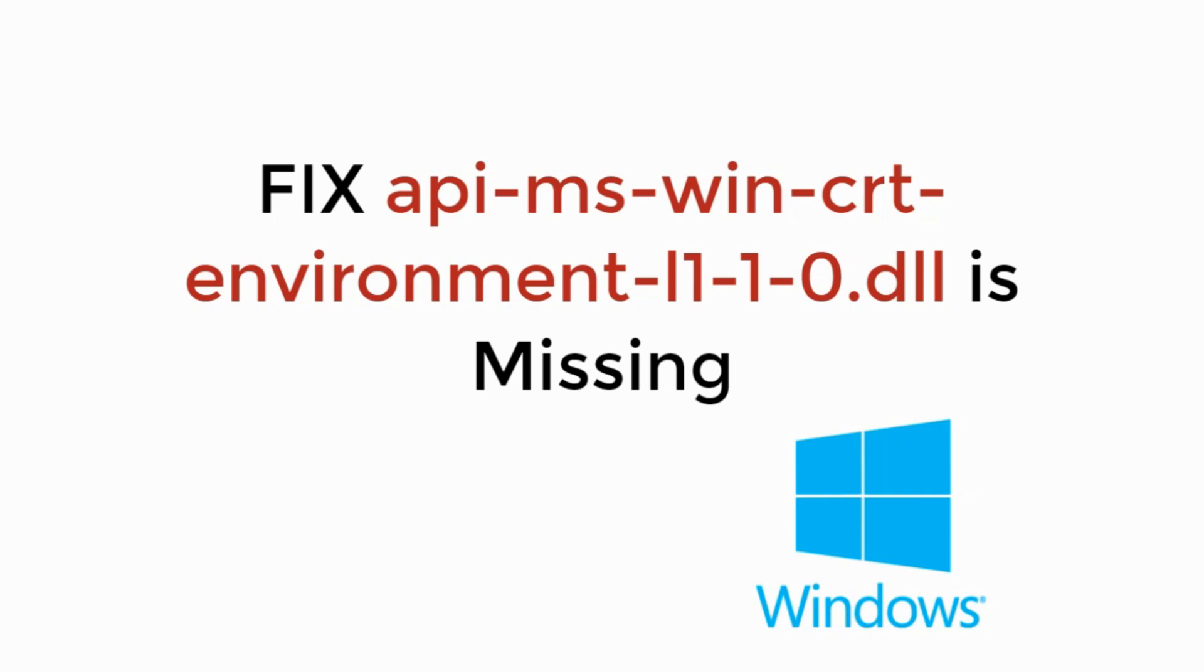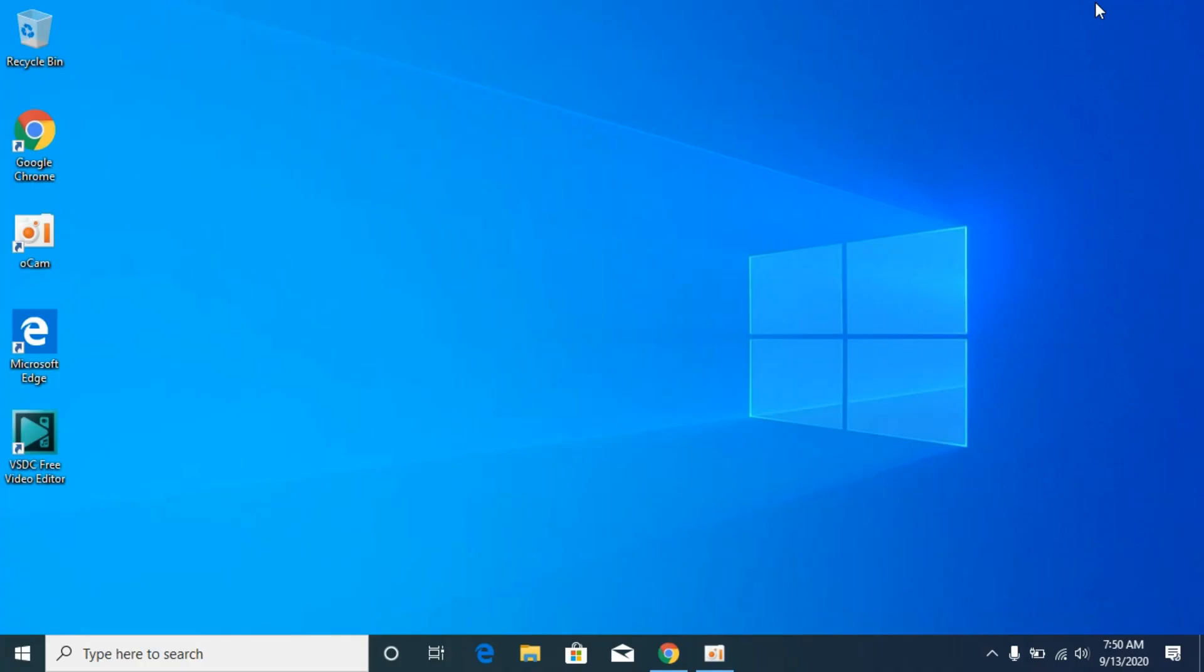In this video we will learn how to fix api-ms-win-crt-environment-l1.dll is missing. So let's begin. The problem is really easy to solve.